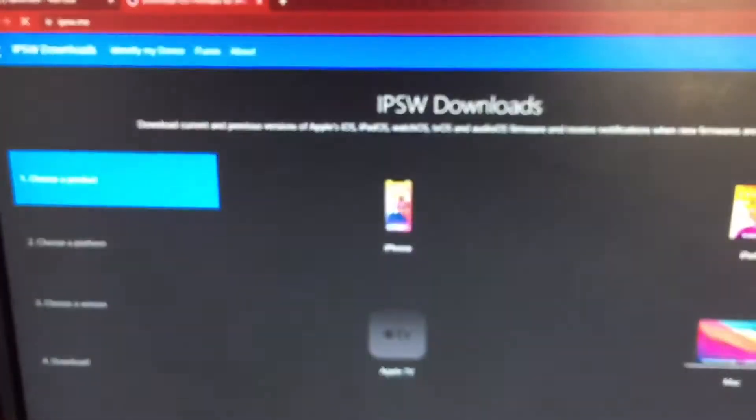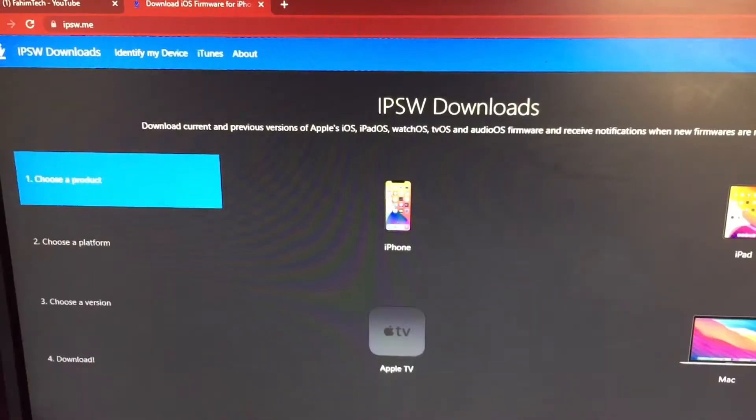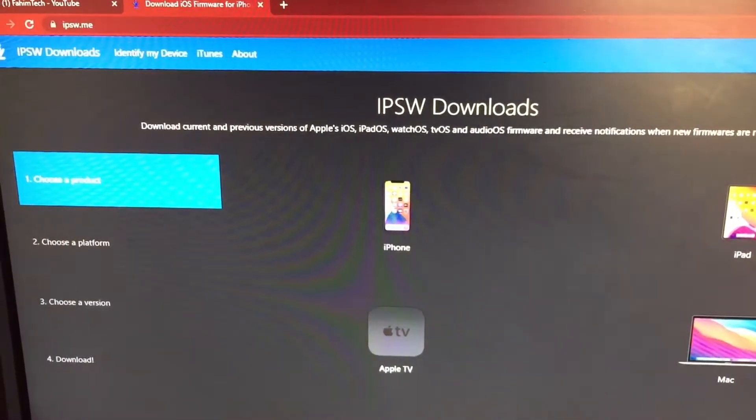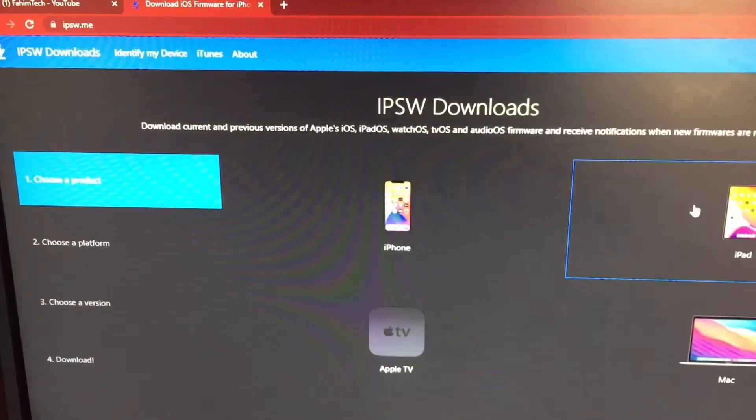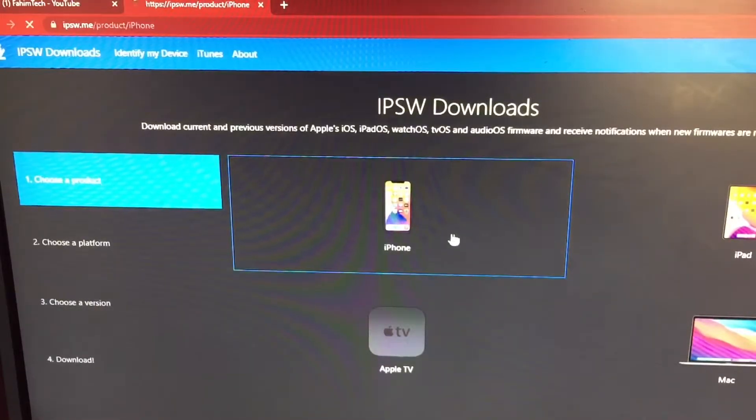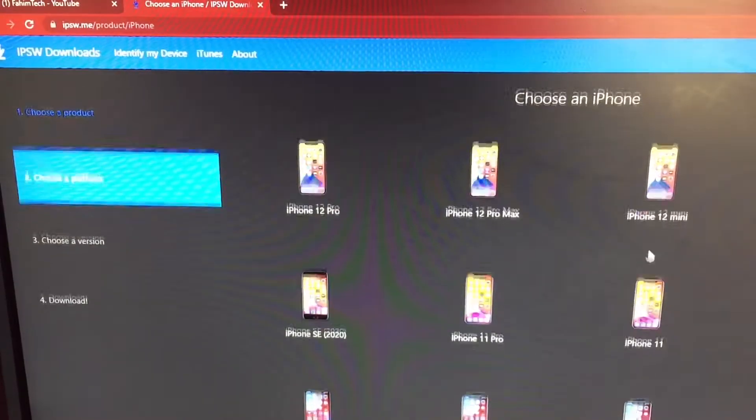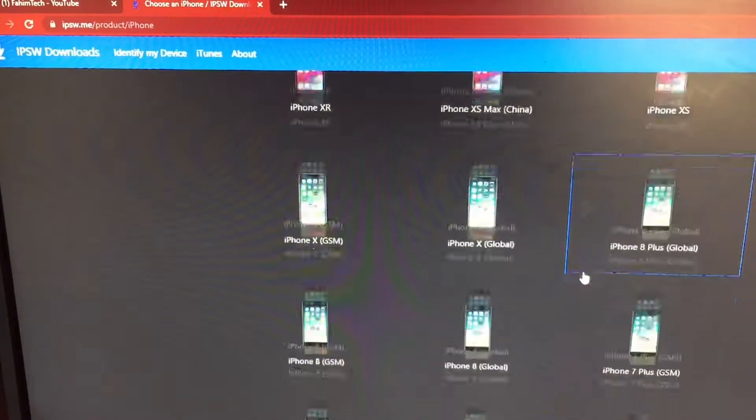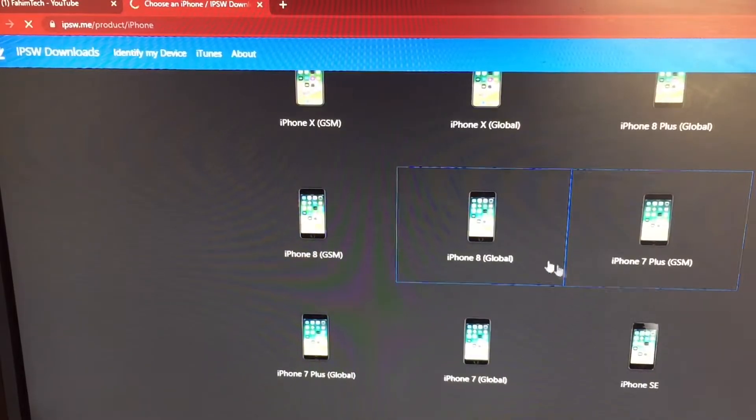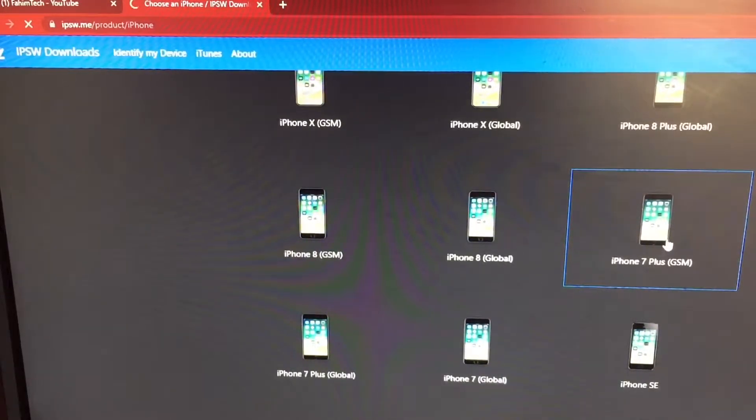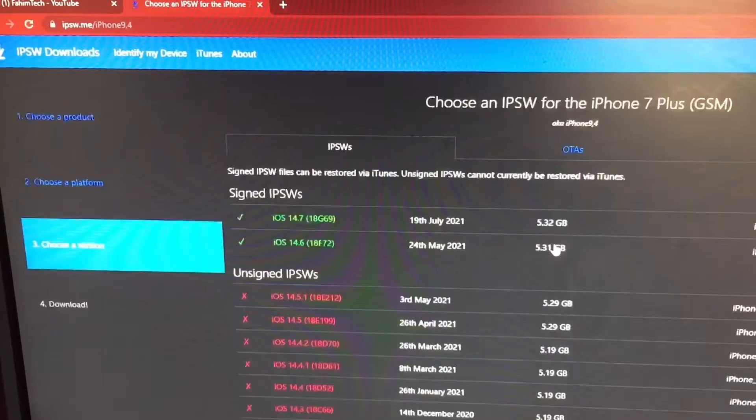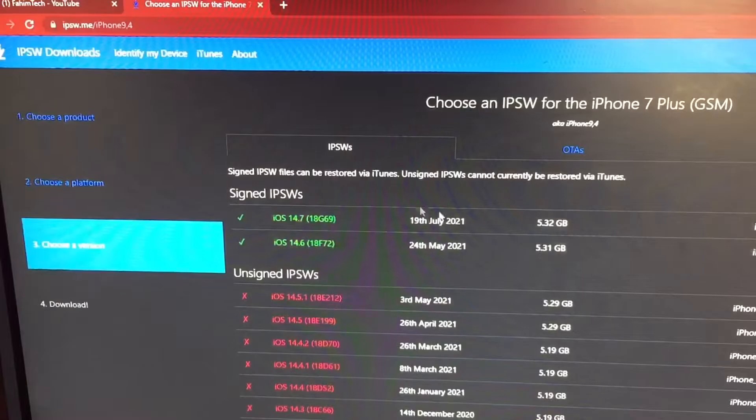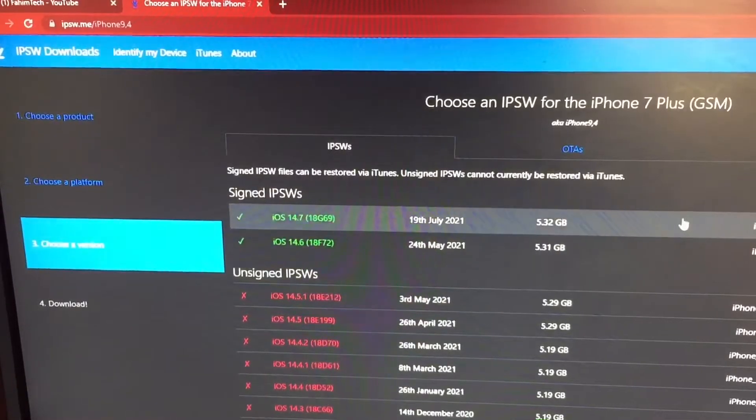ipsw.me. After you type this in, now you're gonna go to iPhone or iPad if you are using iPad OS 15. Just tap on iPhone and then choose what iPhone you have. For me it's the iPhone 7 Plus. Just tap on that and now just give it a few seconds for this thing to load.